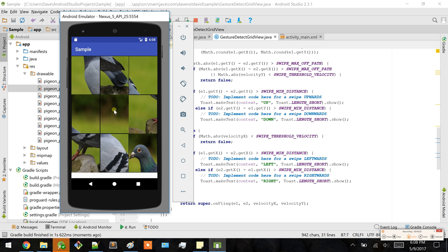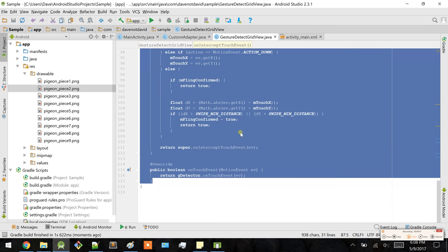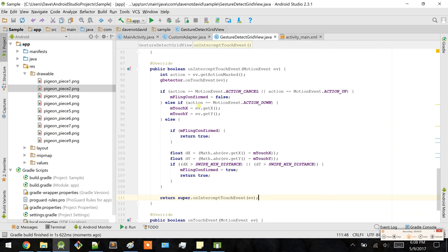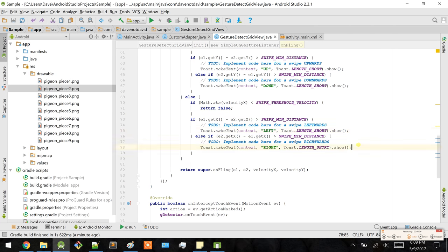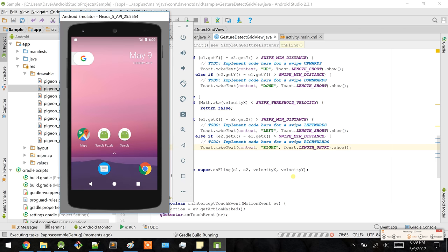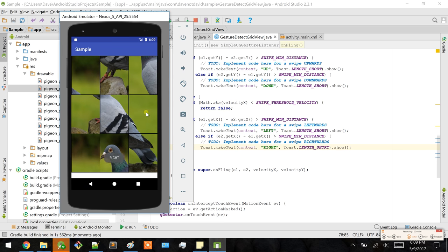Considering that the buttons consume the ViewGroup's touch events, nothing will happen. What I'm doing right now on my mouse is trying to swipe the ViewGroup — in other words, the GridView — and clearly nothing happens. But say if I refer to these to react accordingly to when the ViewGroup intercepts the button's touch event — there you go. See that I swipe right and the message appears, and then down, left, and up.